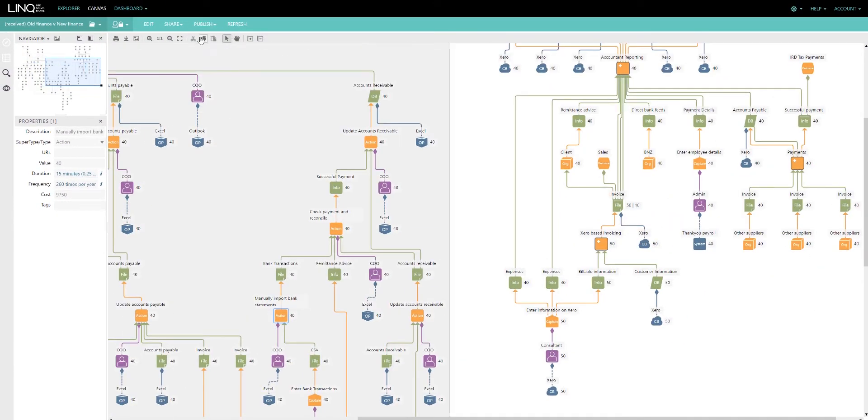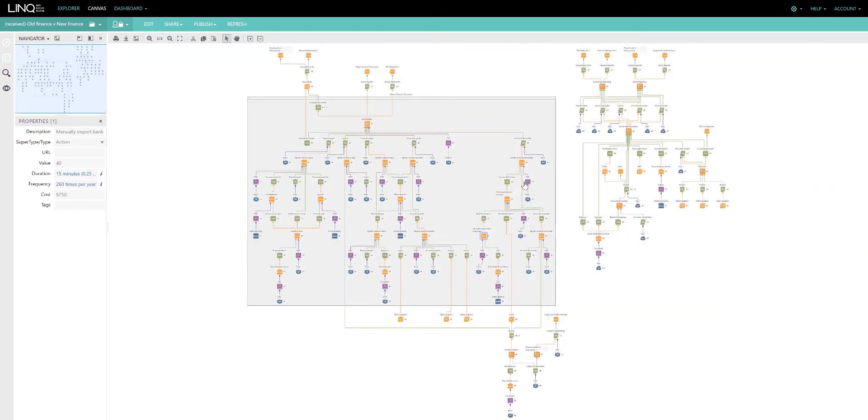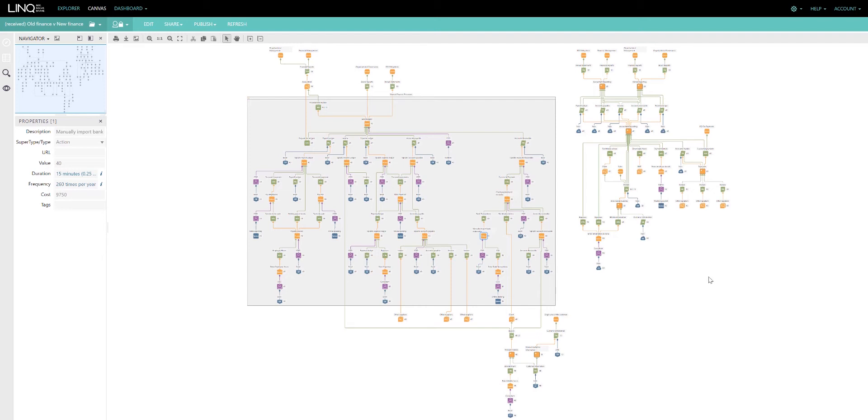This way of visualizing a business case current state and target state with all of the evidence supported through our capture makes the conversation with the decision maker much easier. They can challenge us and we are able to respond to that challenge by showing the data we've captured and modify it where necessary.